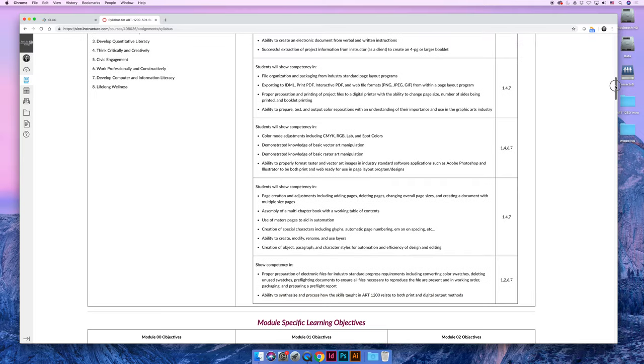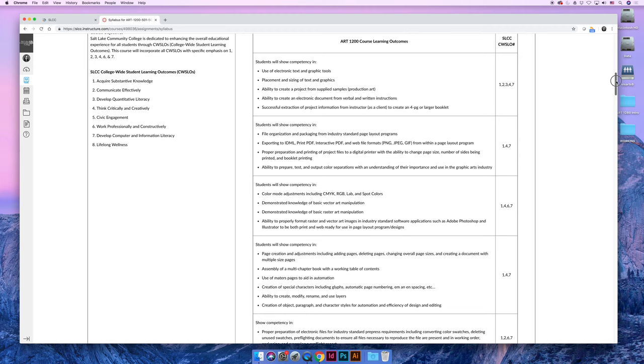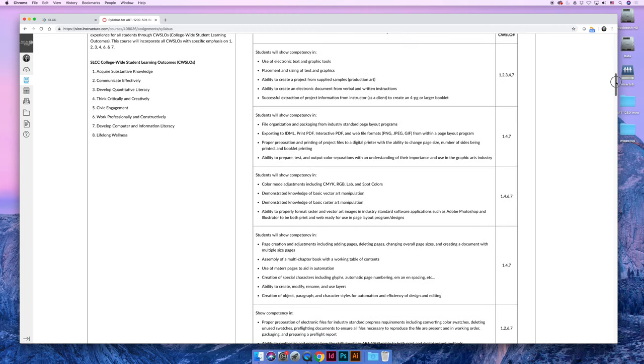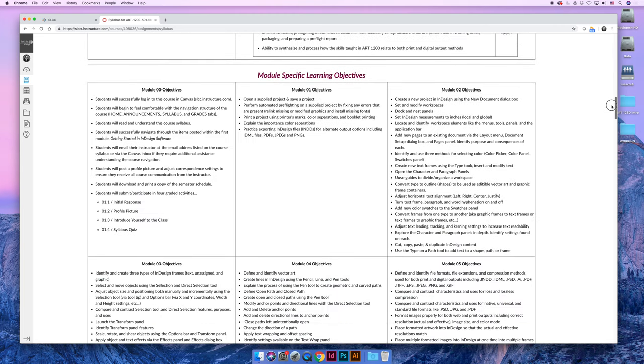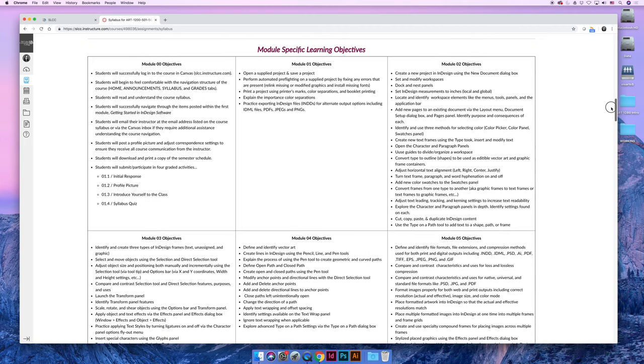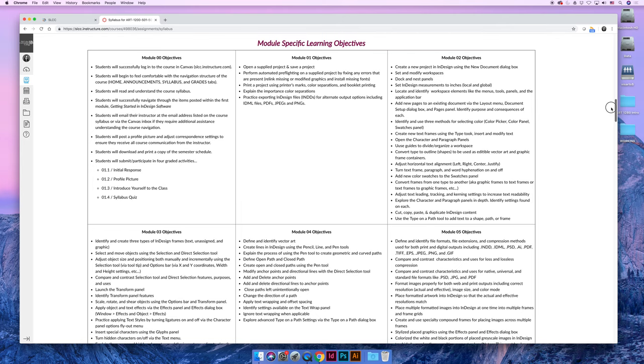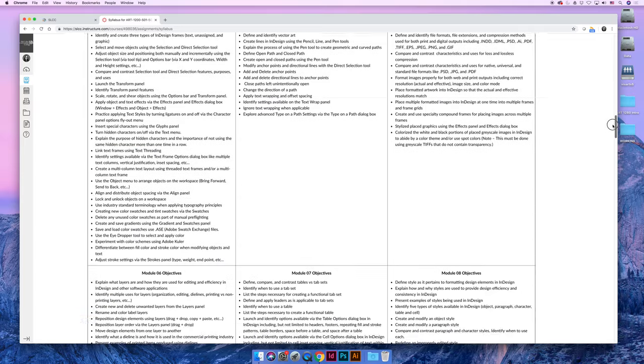You can read through that. I would recommend reading through the course learning outcomes just to make sure this is a class that you want to take, that these are the things that you're wanting to learn. I wouldn't worry too much about the module-specific learning objectives until we get to each module. It's a lot to take in, and you're never going to memorize all of them today. As we do each module, I'll remind you what the objectives for the module are.